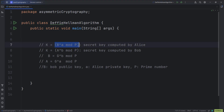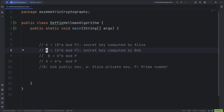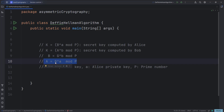The formula to generate a shared secret key in Diffie-Hellman is given by K, where K is the shared secret key. Alice will use the formula: key = B^a mod p, where B is Bob's public key given by Bob to Alice, a is Alice's private key, and p is the prime number. Similarly, Bob will use Alice's public key, his secret key, and the prime number to generate a shared secret key. To generate Bob's public key, Bob uses the formula: g^b mod p. To generate Alice's public key, the formula is: g^a mod p.